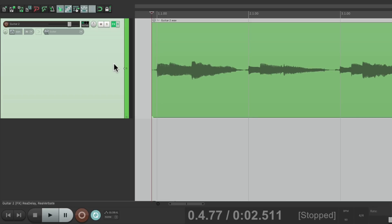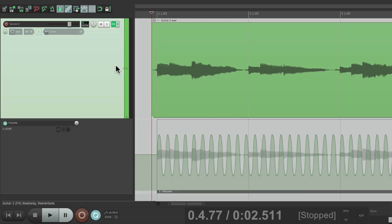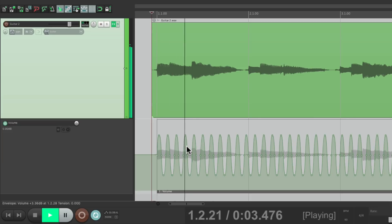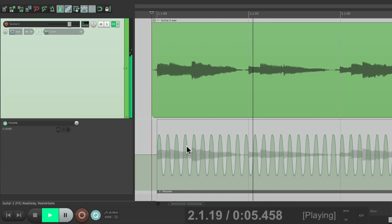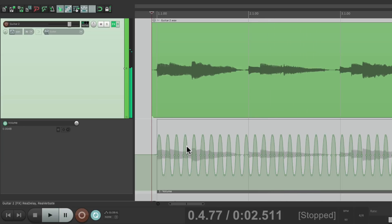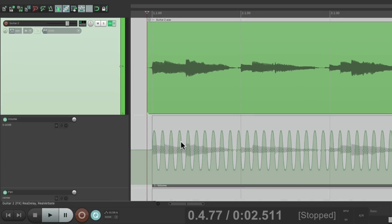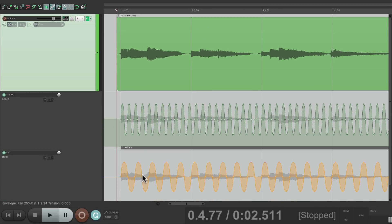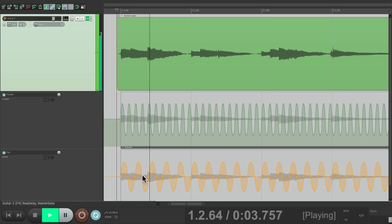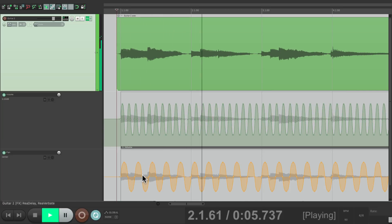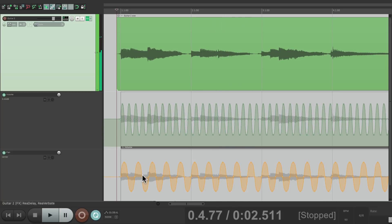But I also created some automation using volume and pan. If I hit V we can see the volume automation on this track. And it sounds like this, creating a tremolo effect. And I also created some pan automation right down here which sounds like this.